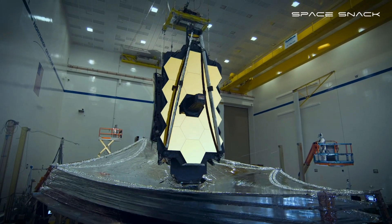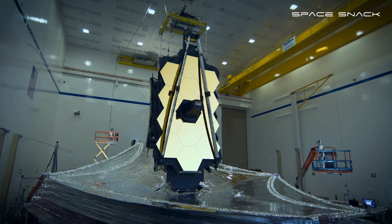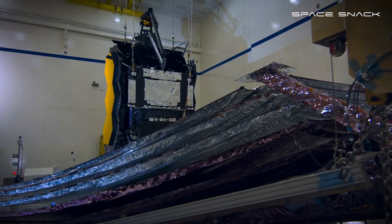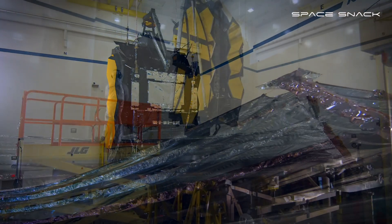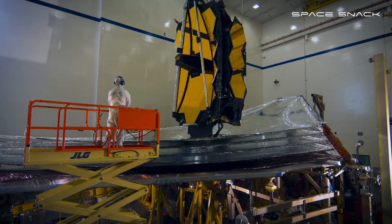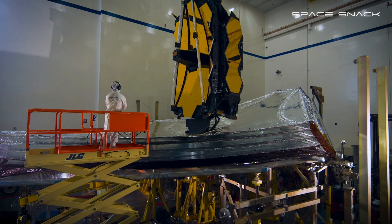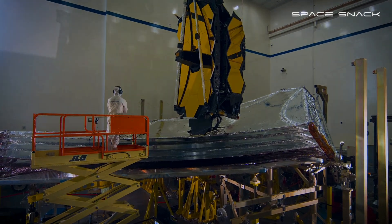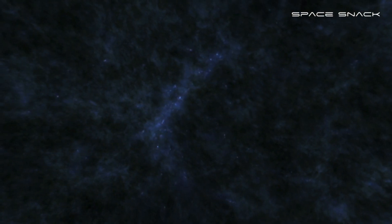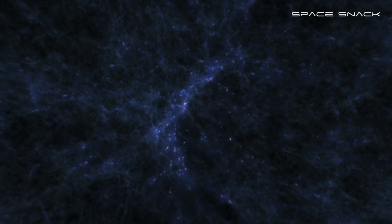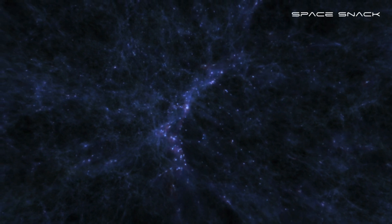This is your telescope. An engineering marvel. An exploration powerhouse. Use it to look back in time and explore the first galaxies that formed after the Big Bang.